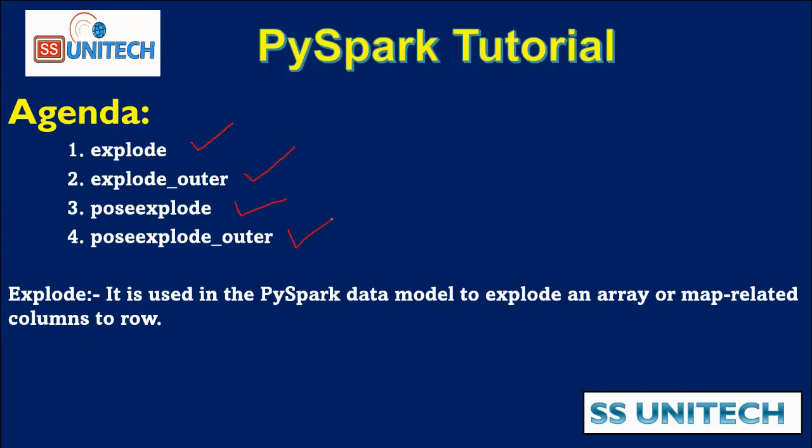So what is the Explode function? It is used in PySpark data model to explode an array or map related column to rows. In the last video we have seen how we can map related column converted to the rows.